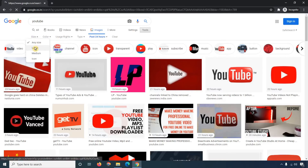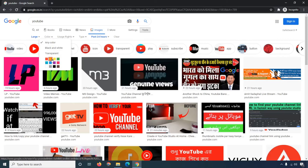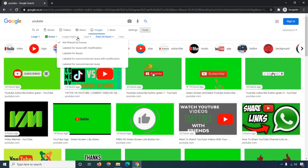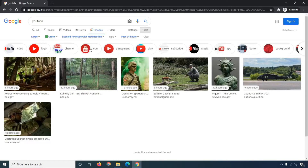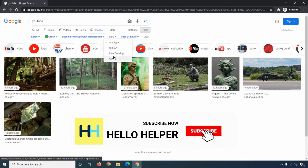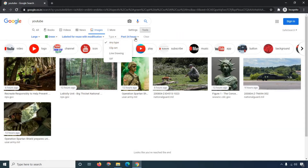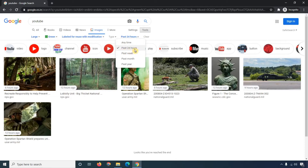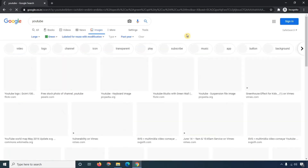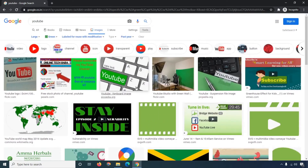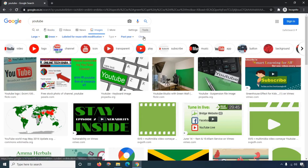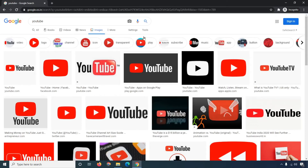Let me show you combining filters: first I select 'Large' size, then a color like green, then 'Labeled for reuse with modification', then a type, and then the time filter — for example 'Past Year'. In past year results, you can see images people have uploaded to their websites that Google has crawled. To remove all filters, simply click 'Clear' and all settings are gone.